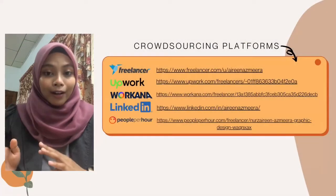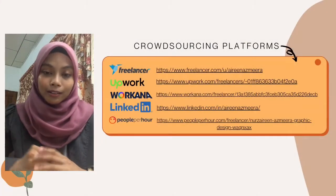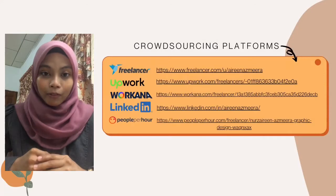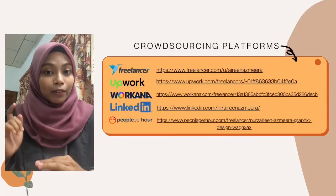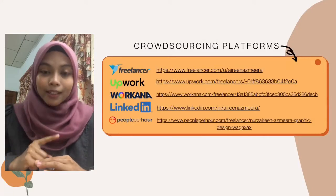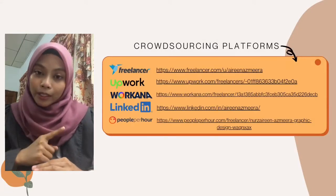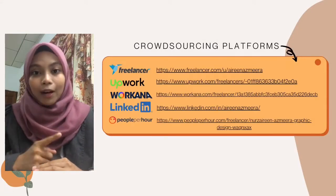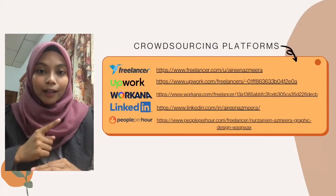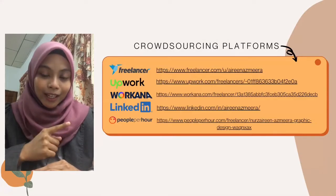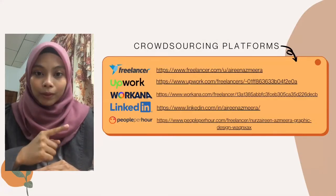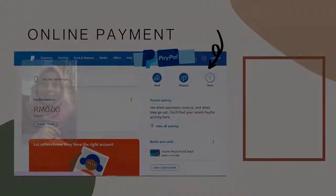These are my 5 crowdsourcing platforms. The first one is Freelancer, the second one is Upwork, Workana, LinkedIn, and also People Per Hour.